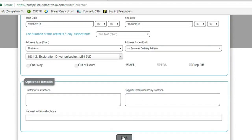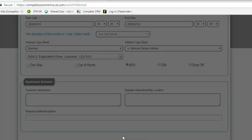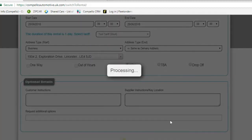Then scroll down to the bottom and select book. So this is now processing. Once the reservation has been accepted, this will then filter through to the reservations team and they will process that and allocate it to a supplier.